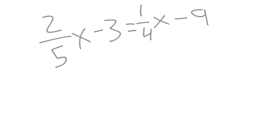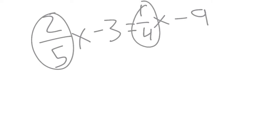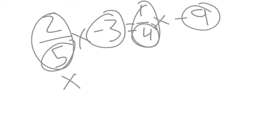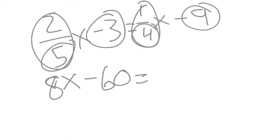So what you want to do is multiply your fractions and other numbers by 20 because that's the lowest common multiple of 4 and 5. So once you multiply them you should get 8x minus 60 is equal to 5x minus 180.